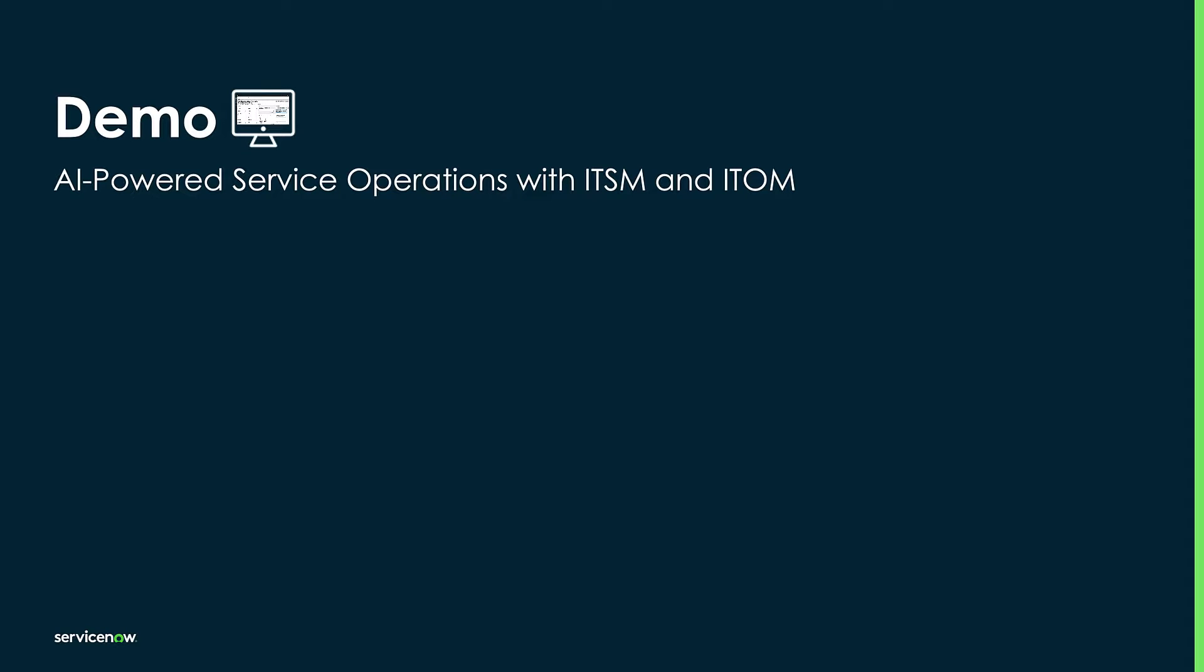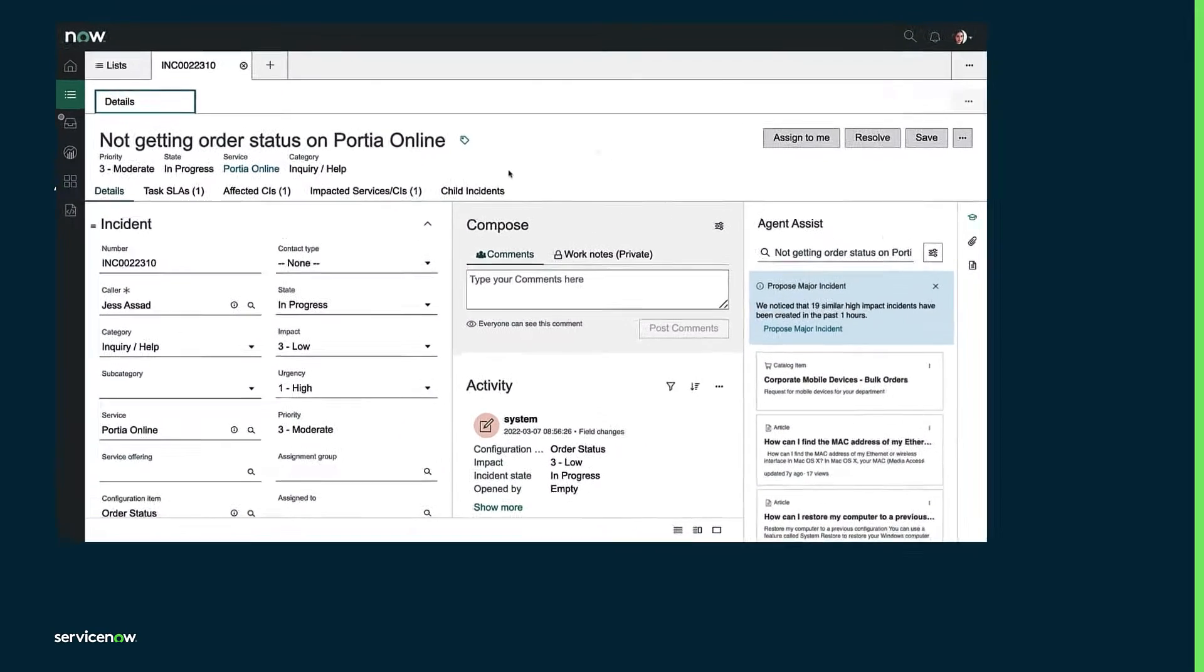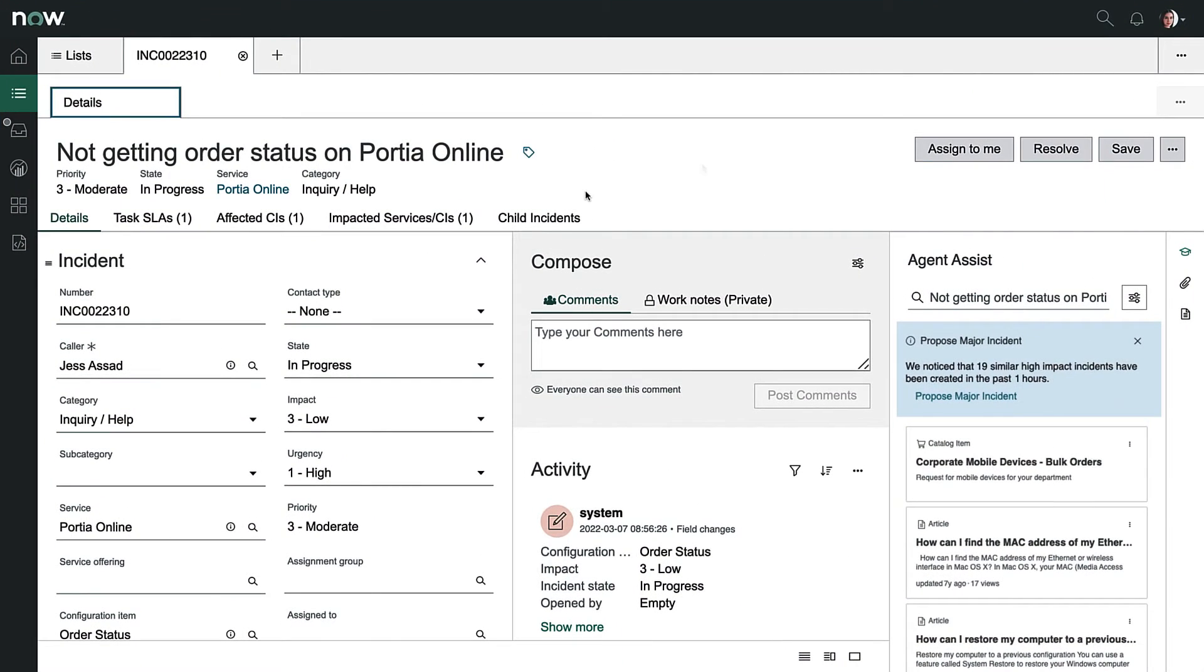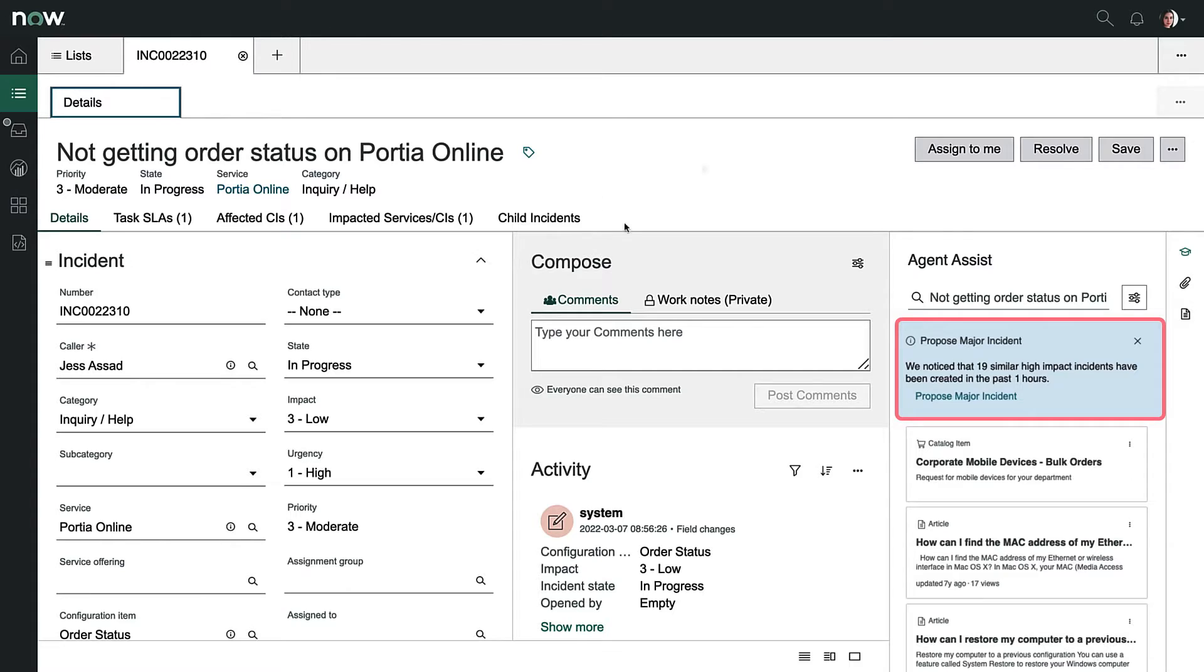First, let's start with Amelia Bryant, our service desk operator. Amelia is seeing a flood of new tickets entering her queue. From one of the tickets, we can see ServiceNow Predictive Intelligence at work, identifying 19 similar high-impact incidents.